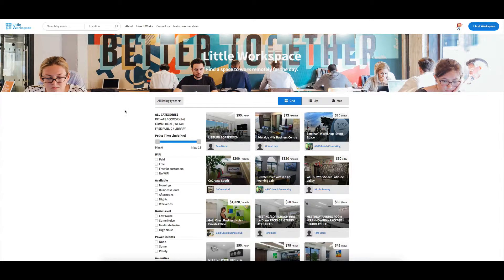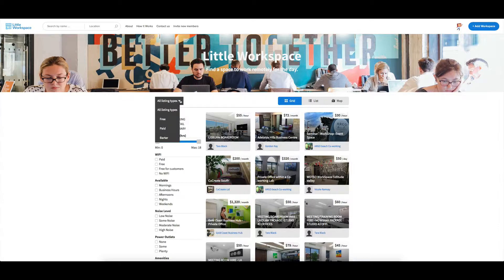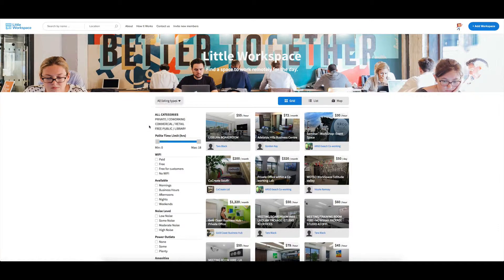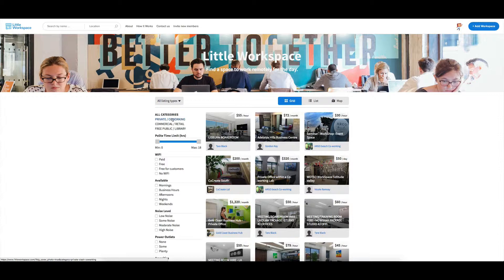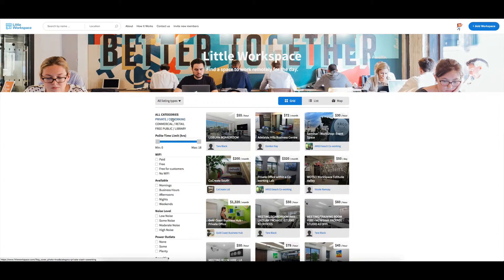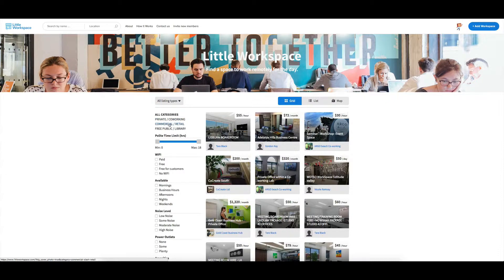So the way that I've split this out, we've got listing types. So we have free, paid and barter and that's going to make more sense in a minute when I show you the categories. So we've got private and co-working spaces. So they're generally going to be paid. Some people might have free first day, but most of them are going to be paid.